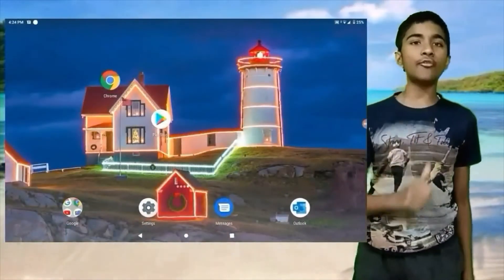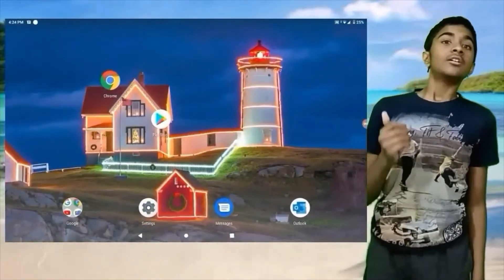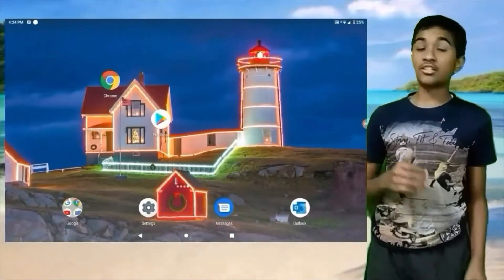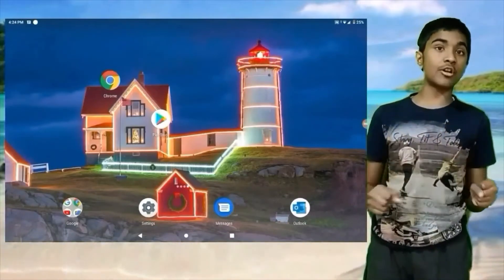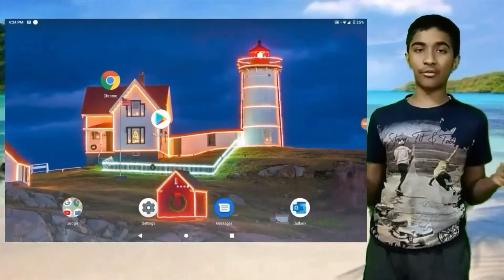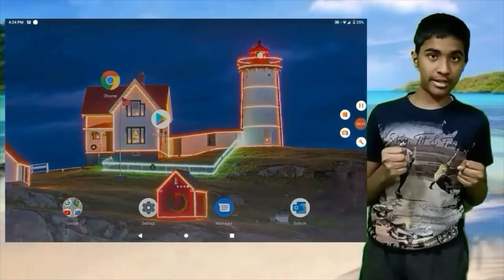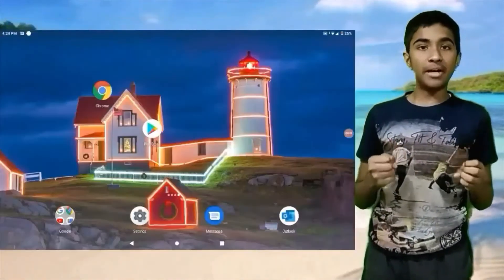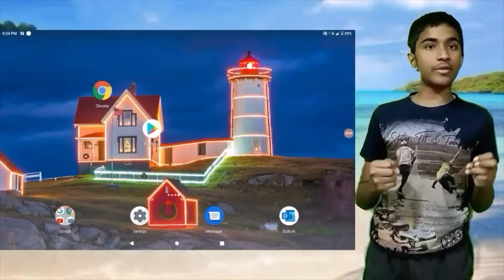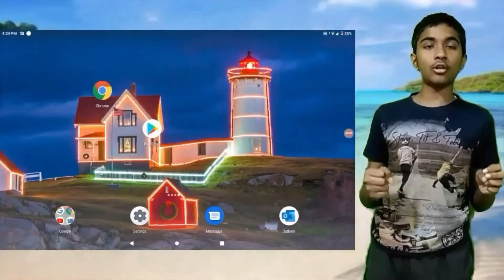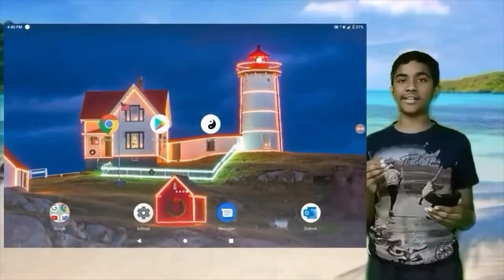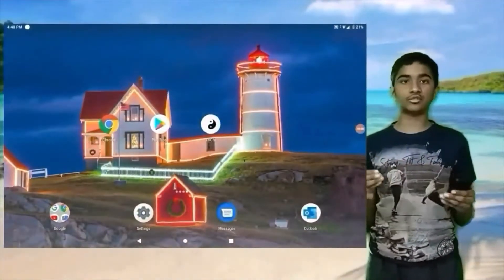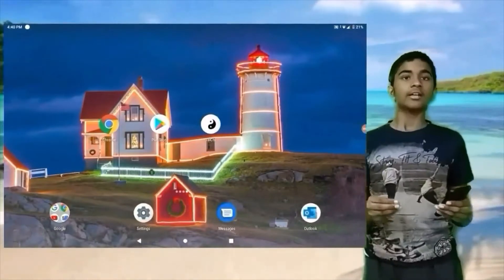Okay, so let's start. Let's see how we can take a screenshot and screen record. Screen recording is a little bit tough in Byjus, but we can screenshot it. So let's see how we can take screenshot and screen recording.